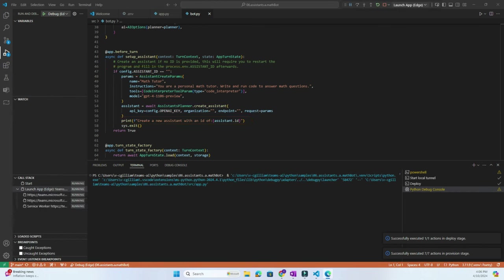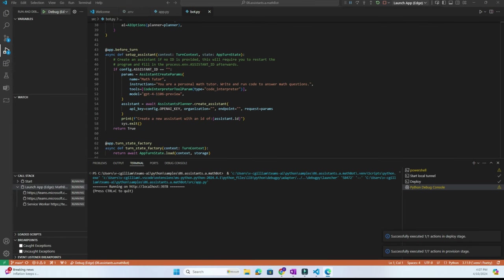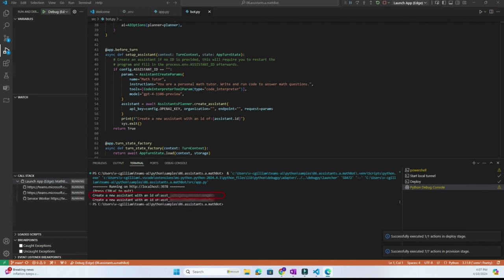Now we're running locally in Teams, but our Assistant is not active. So we want to send any message to get a response in the terminal for our Assistant ID. We'll just plug that back into our .env file, reload the custom copilot and we're good to go.